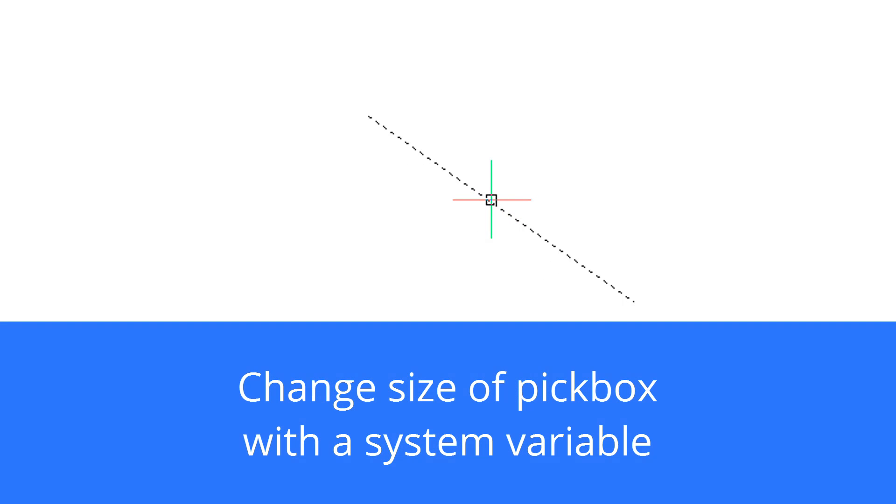The little square at the center of the cursor is called the pickbox and it helps you pick entities on the screen. The only way to change the size of the pickbox is through system variables. Let's see how that's done.